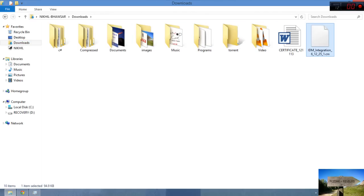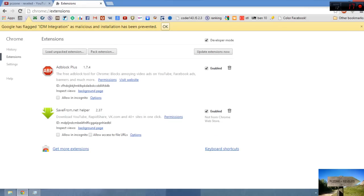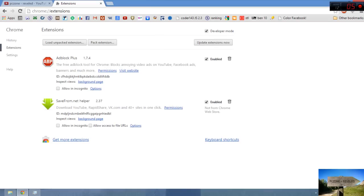You can see here the CRX file. Just take it, drag it, and drop it at your Chrome. Oops, it is saying that Google has flagged IDM integration as malicious and installation has been prevented.